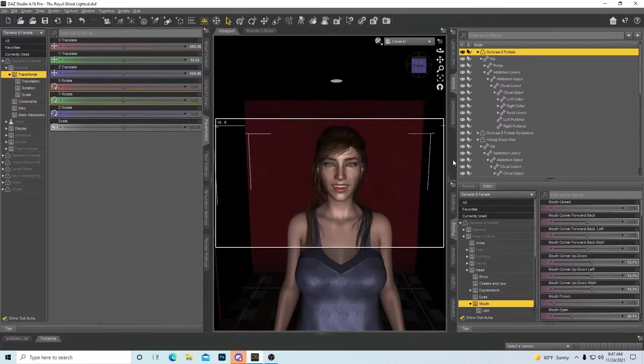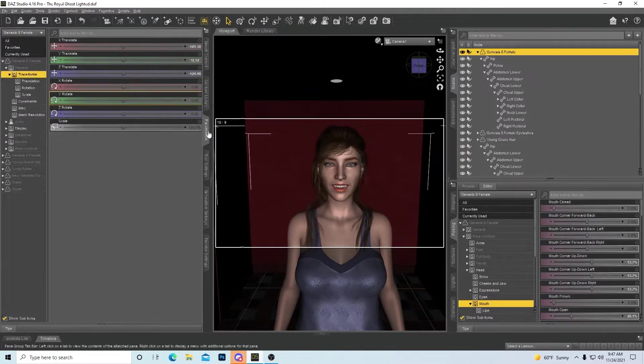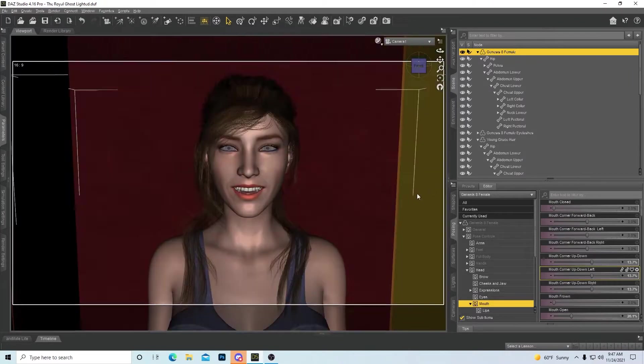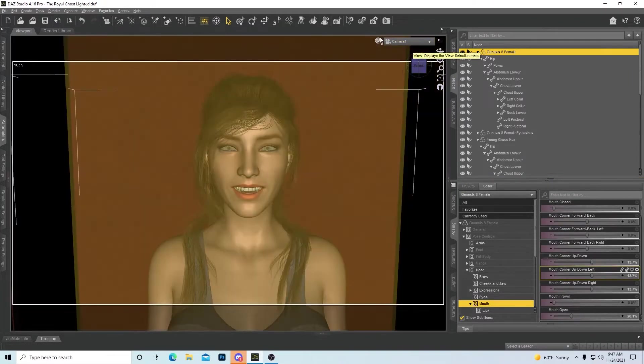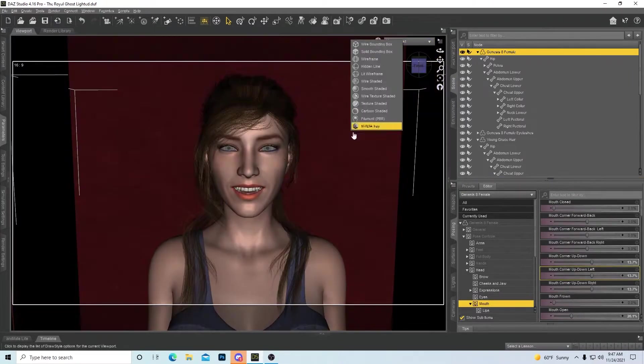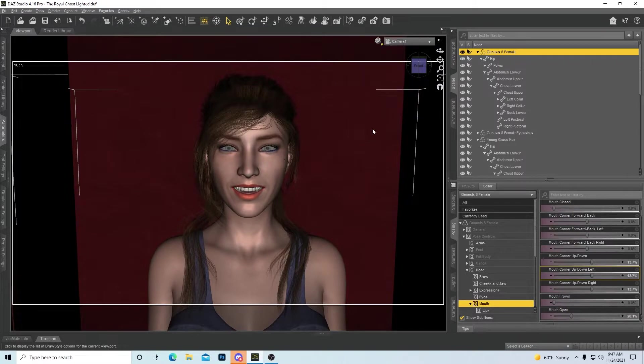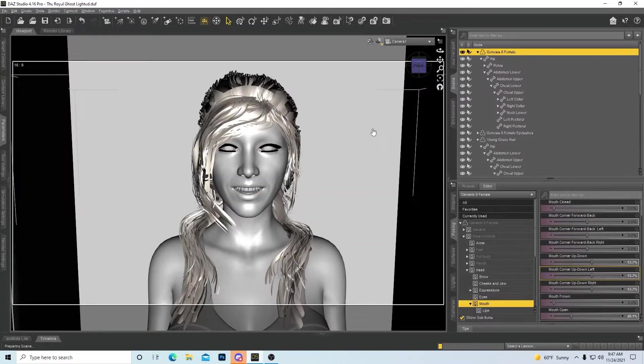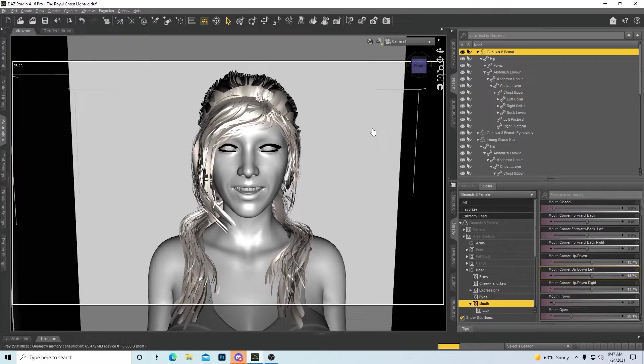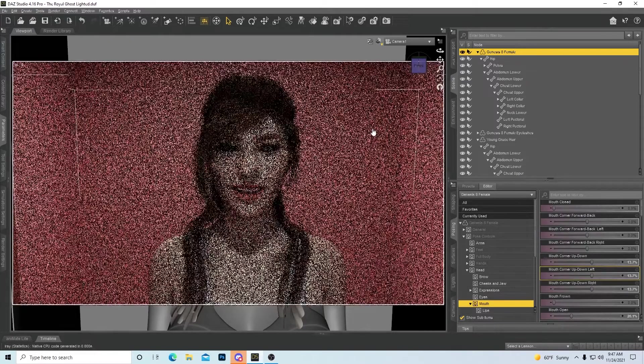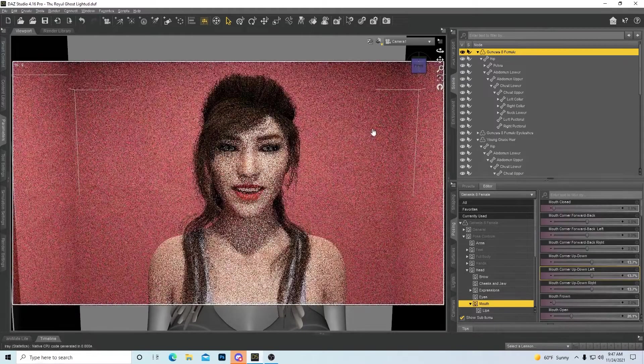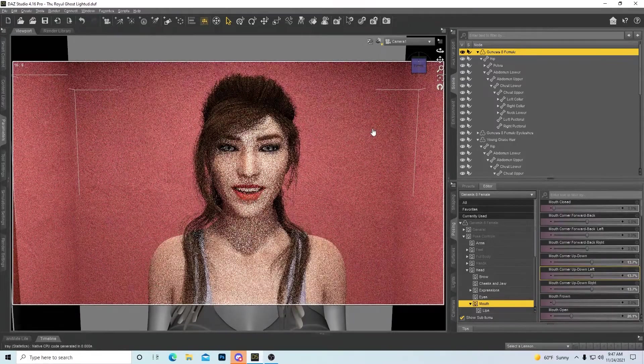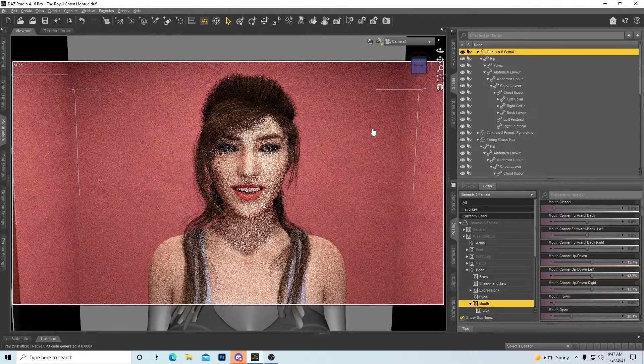So right now it looks like our model is all prepped and ready and good to render. But here is a problem. If we go into Iray, her eyes are not going to be what they should be.